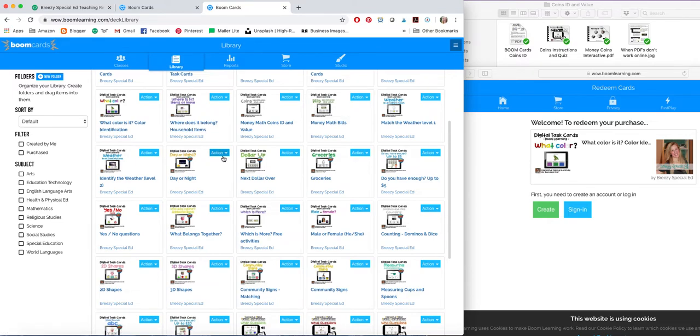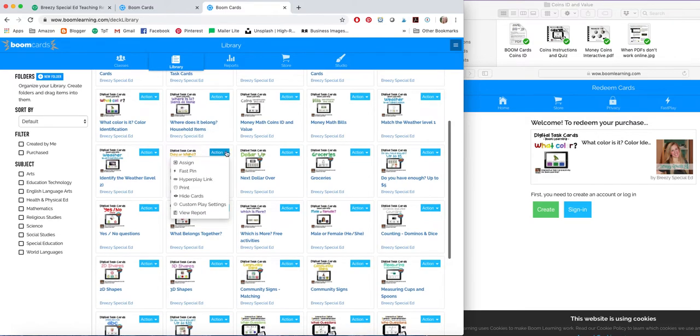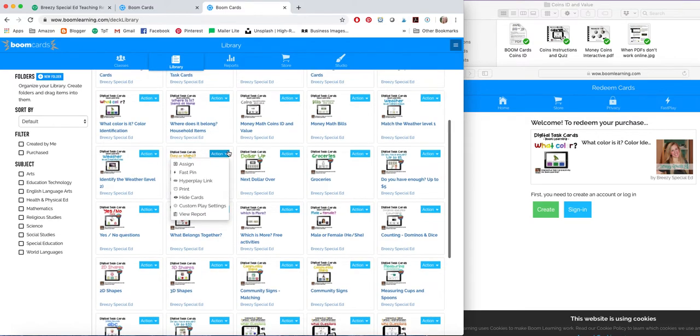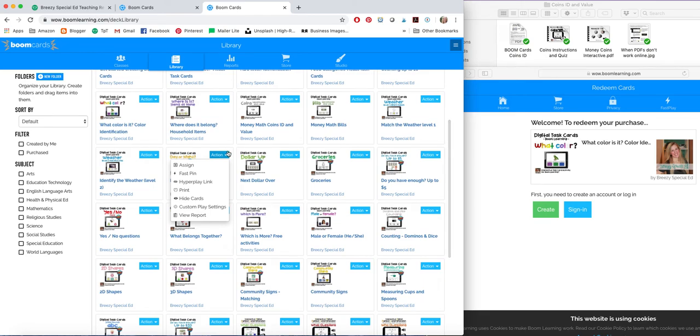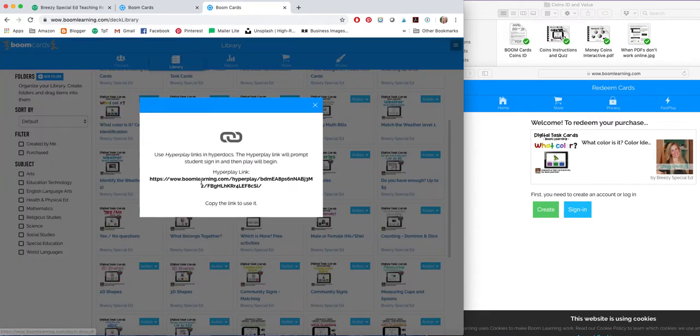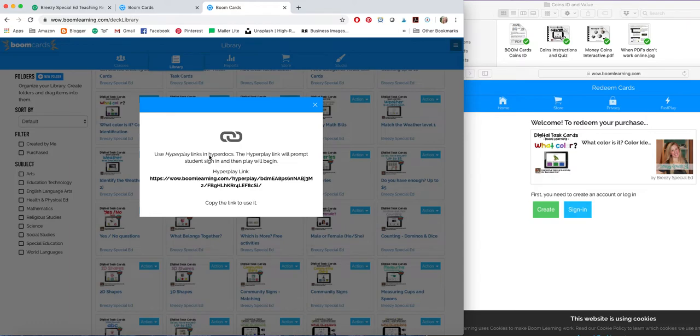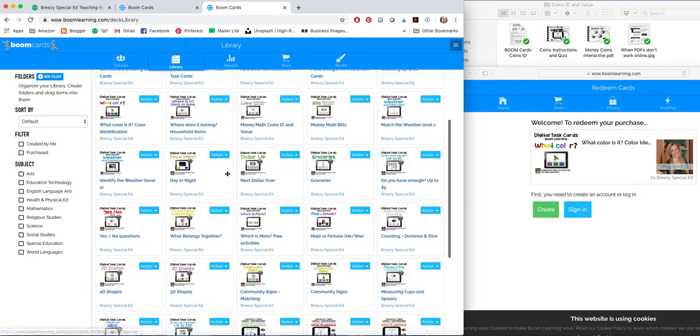If you decide to get a paid account, which are really very affordable, and you also get a free, I think it's three months right now, trial when you sign up. Or if you sign up during the COVID-19 school closures, you get a free account through July. So with that, you can assign them to your students, and I believe that's where the Hyperplay link comes in as well. So they sign in and then they can play there.